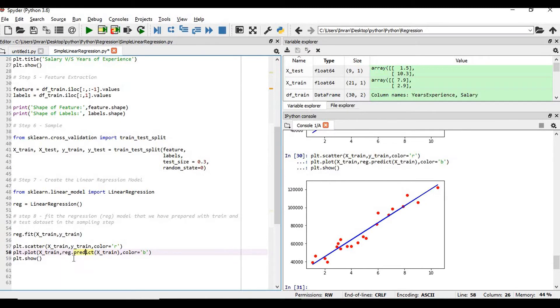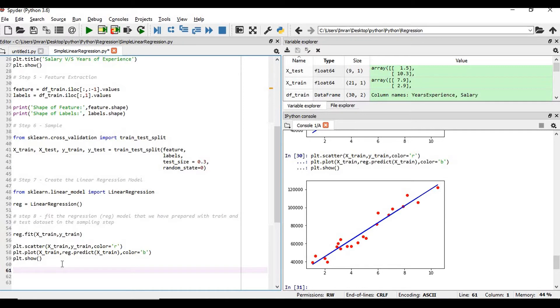I will show now if you want to get the predictor, what is my prediction. The main objective of this machine learning algorithm is to predict my values based on the model which we have trained.